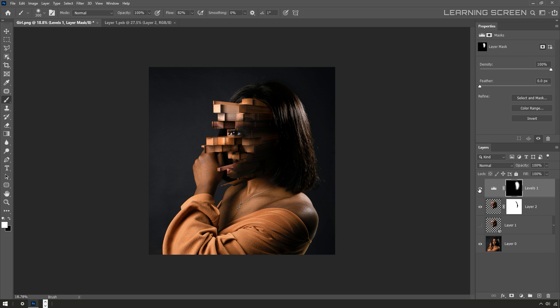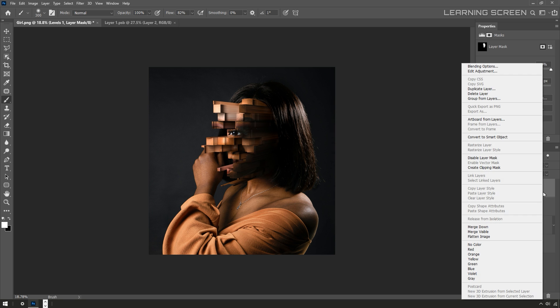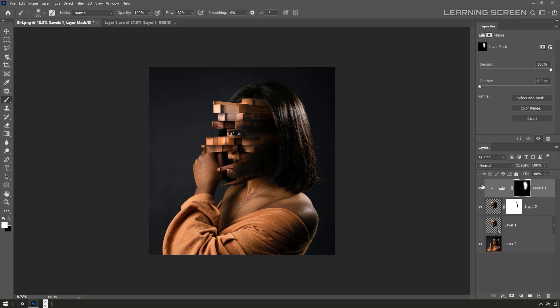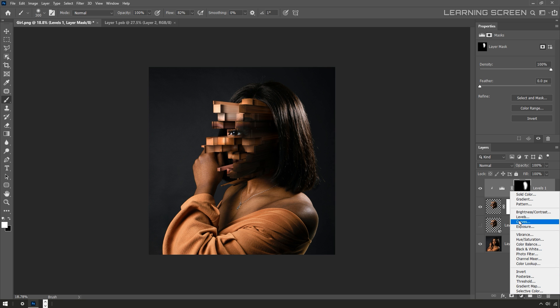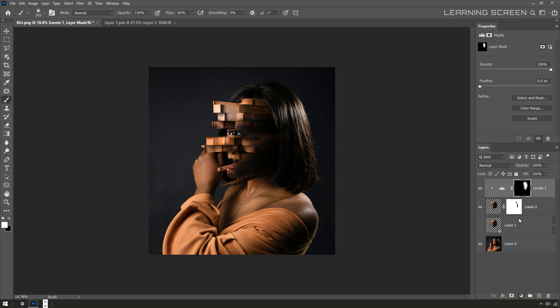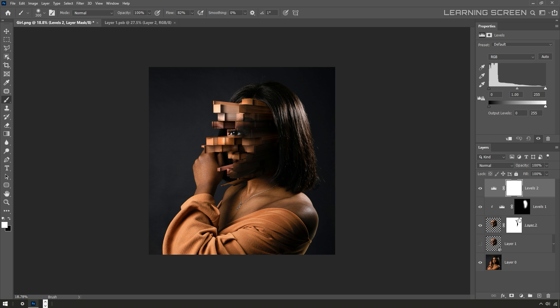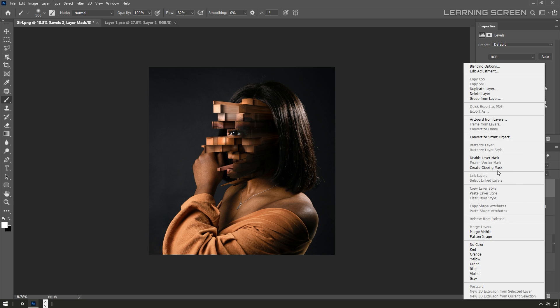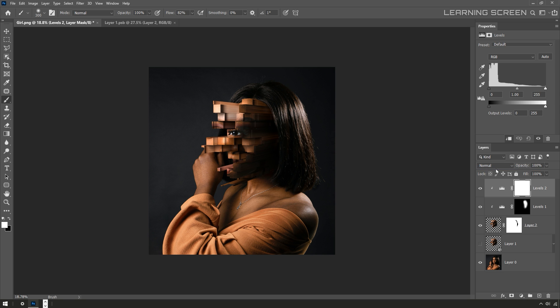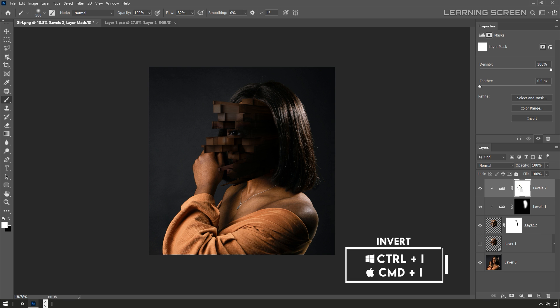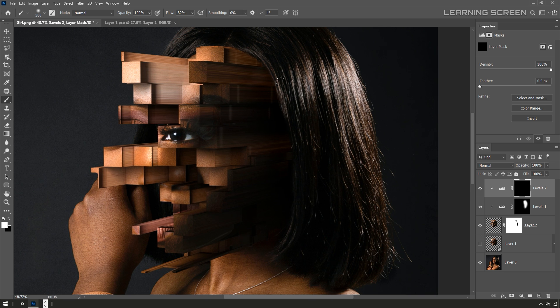I want to make this layer as a clipping mask, so I'll just right-click and select create clipping mask option. Now I am going to create another level adjustment layer and also create a clipping mask. I'll change the value of the level to make it even darker on these edges. I'll invert the layer mask and start painting.